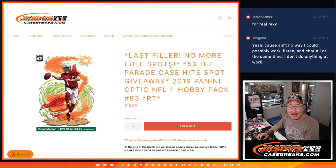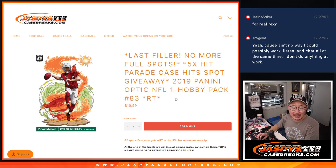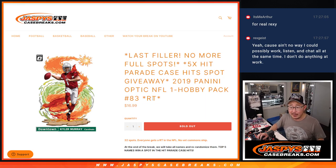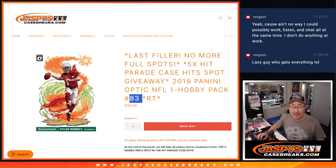Hi everyone, Joe for JazzBeastCaseBreaks.com coming at you with a pack of 2019 Panini Optic Football Hobby Pack Break number 83.